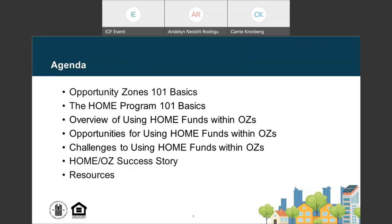We will start by going over some basics of both Opportunity Zones, or OZs, and the Home Investment Partnership Program, which we will refer to as HOME, as it relates to Opportunity Zones. Then we will discuss using HOME funds within Opportunity Zones generally, related opportunities and challenges, and a project in Maryland where HOME funds were used in combination with Opportunity Zone investment. Finally, we will review additional resources.